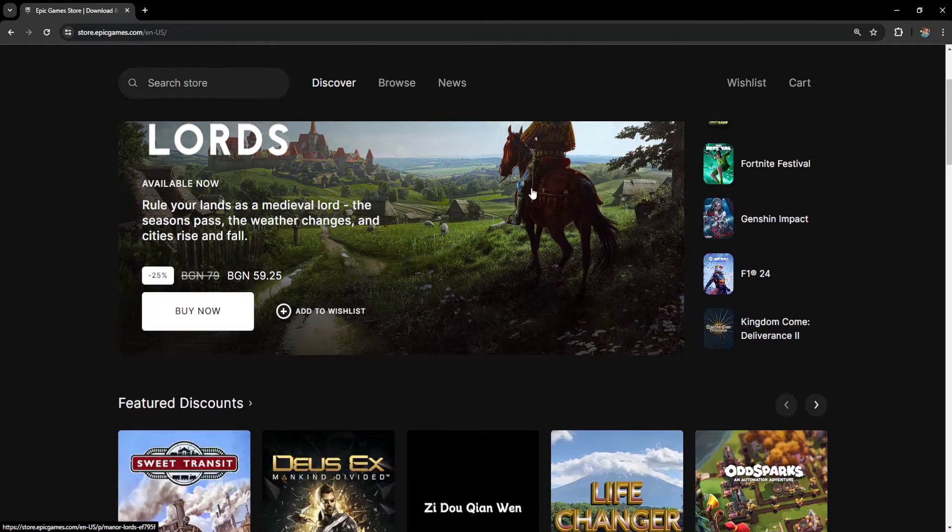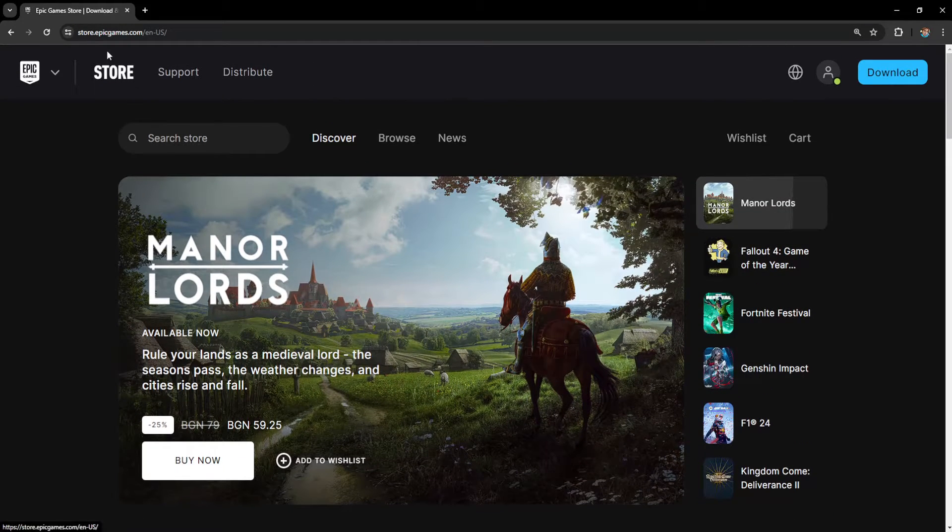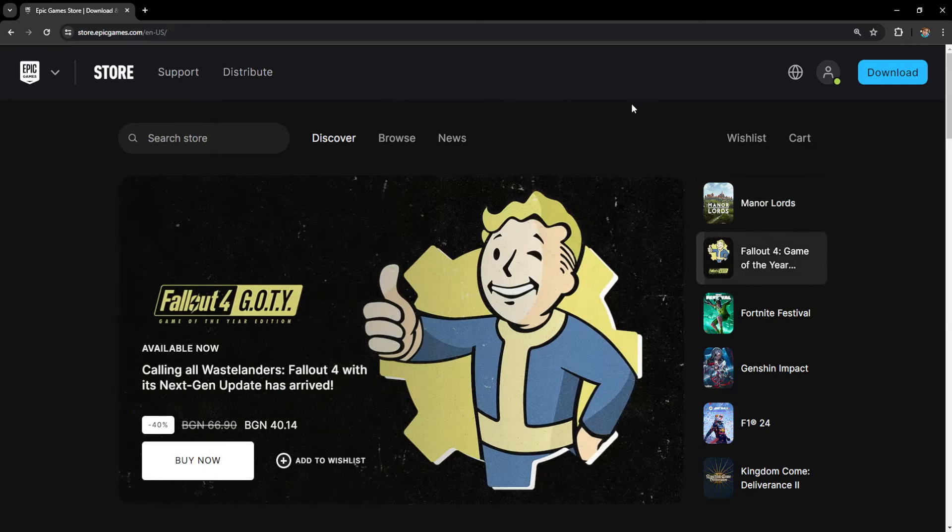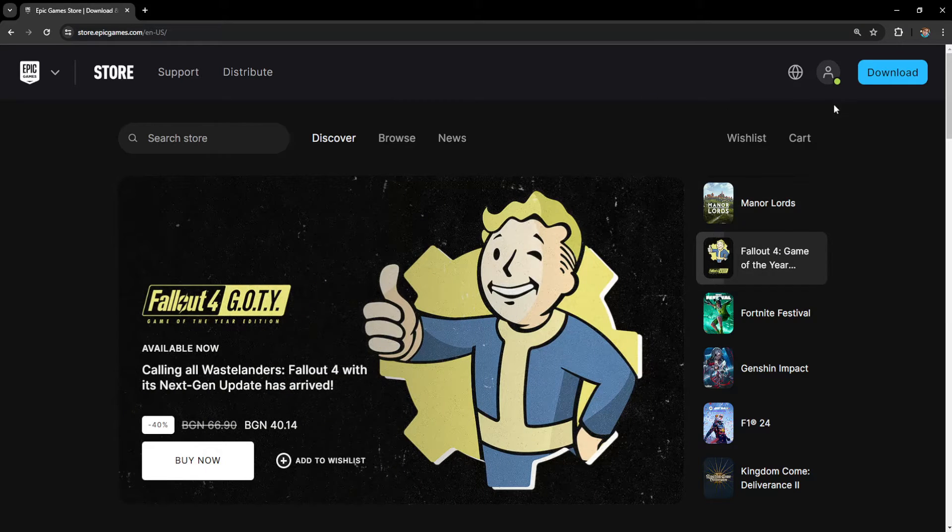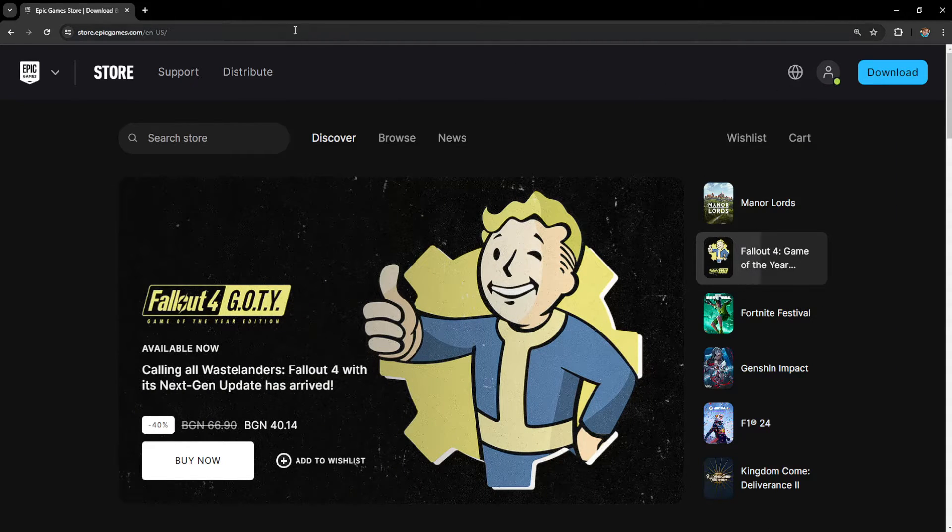How to see linked accounts on Epic Games. So we want to go to epicgames.com in our web browser and log in with our account.